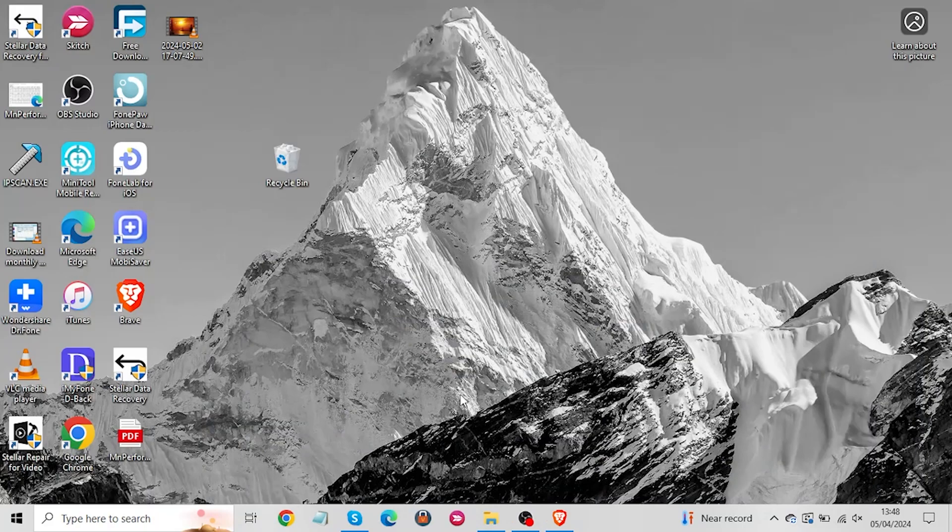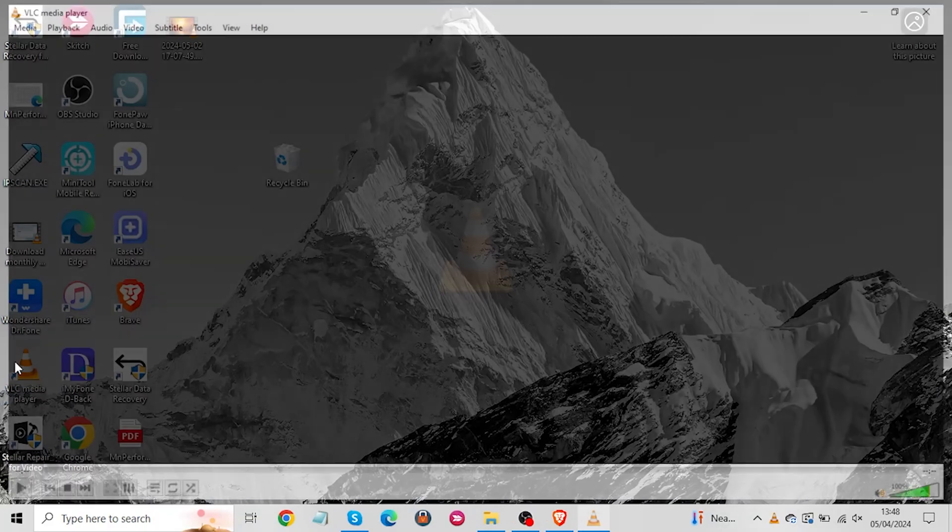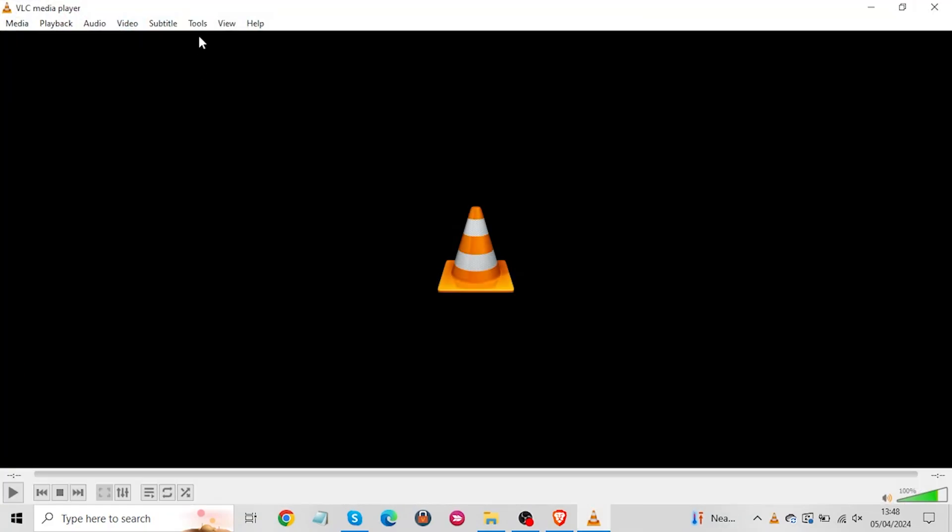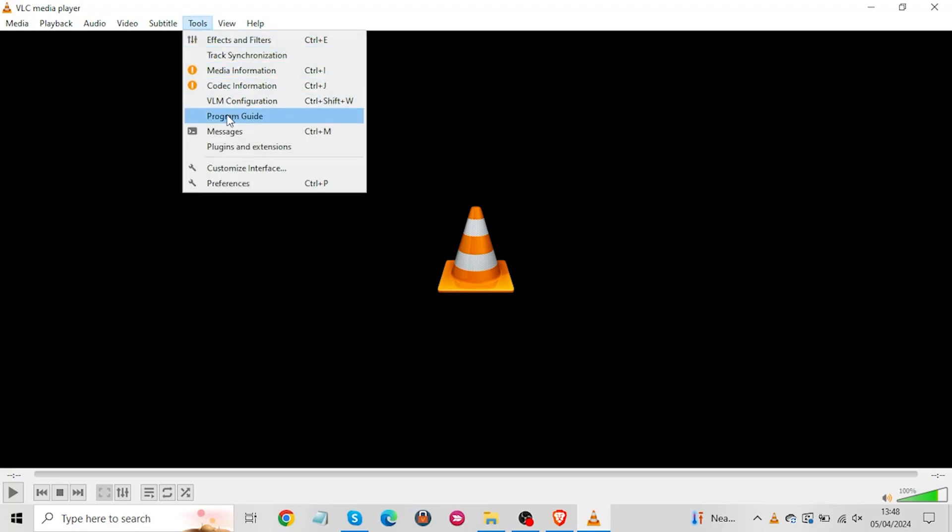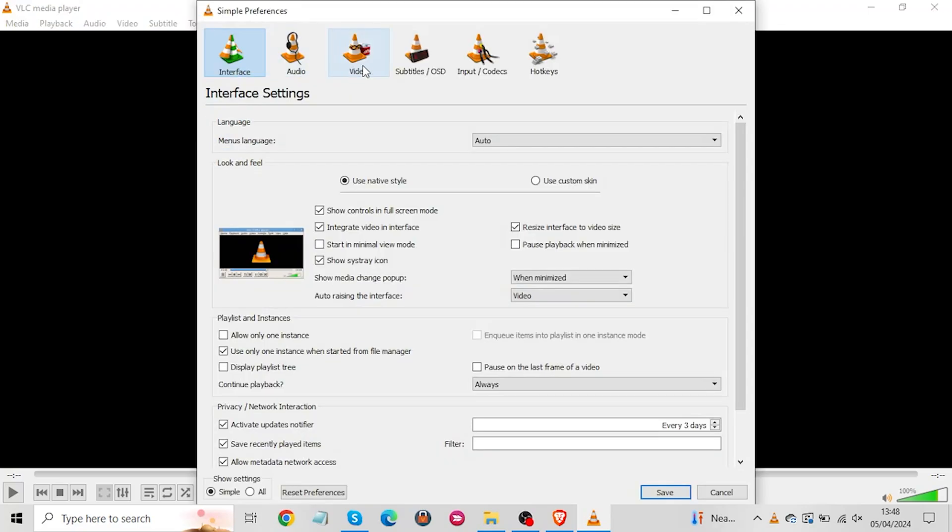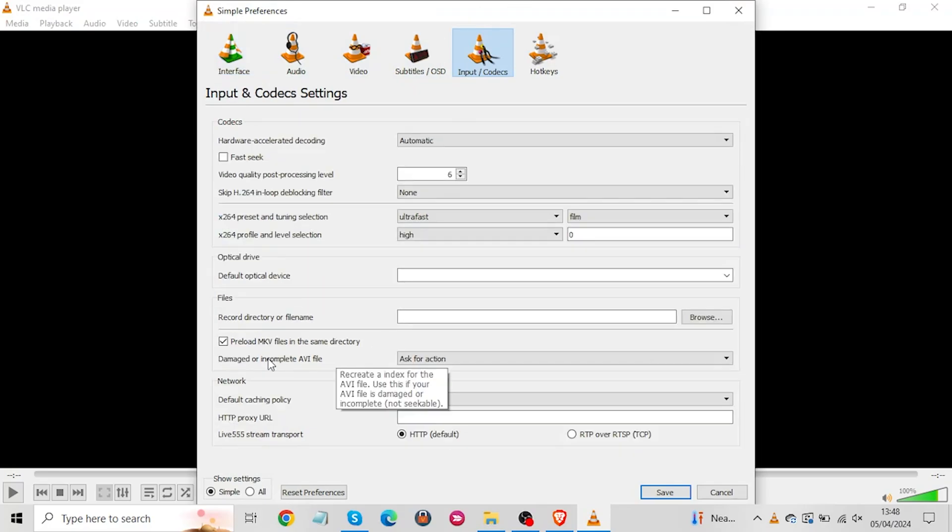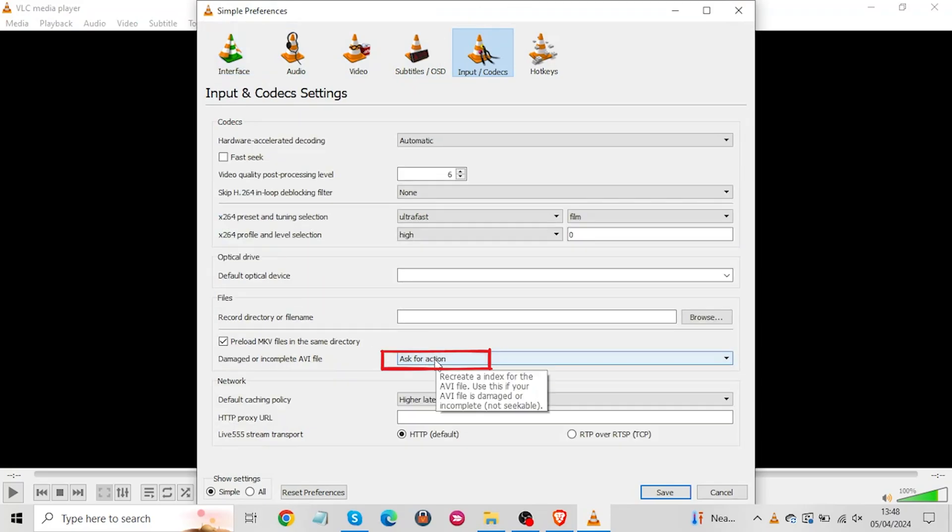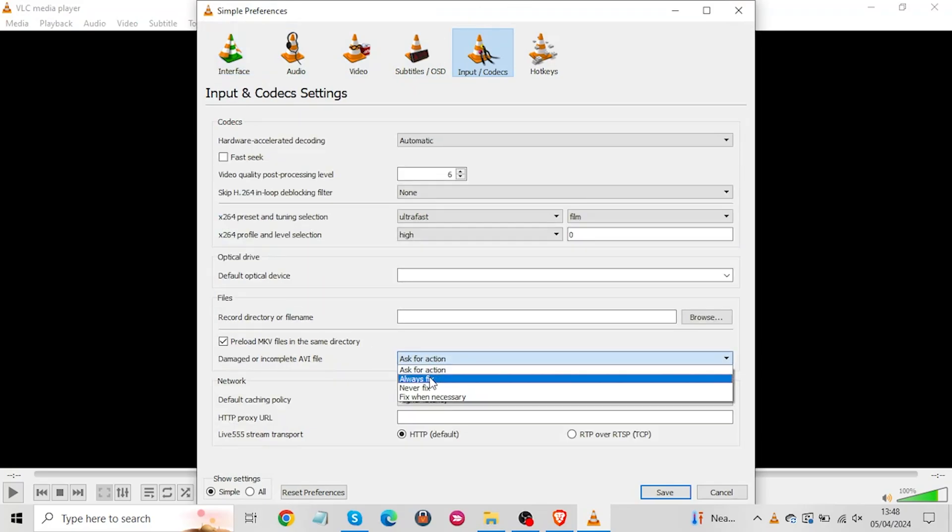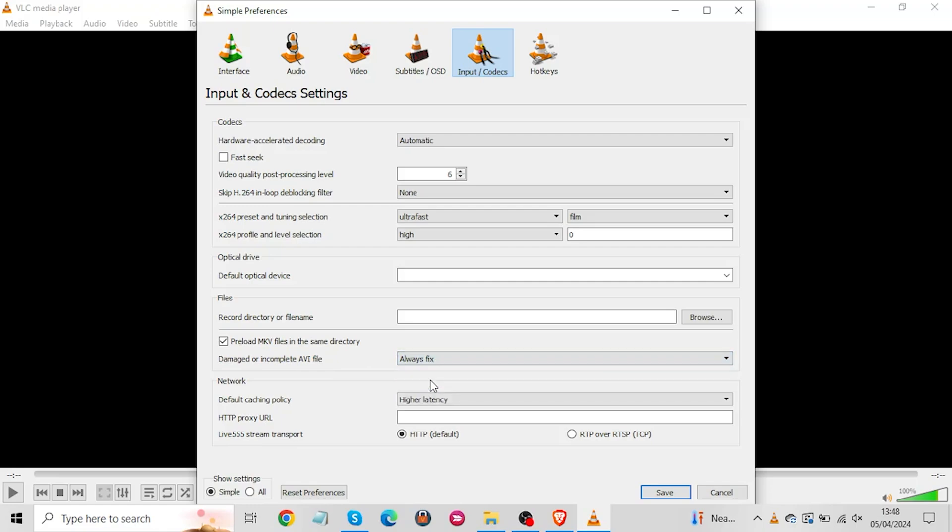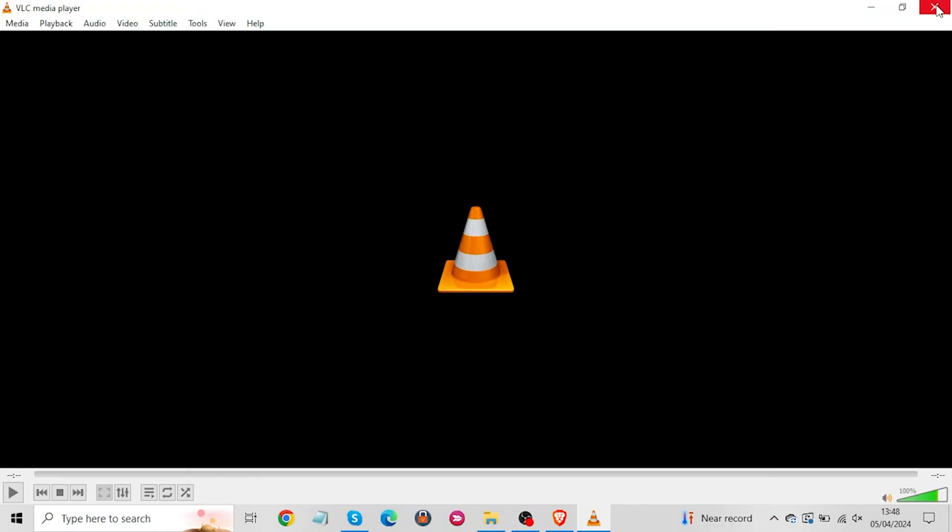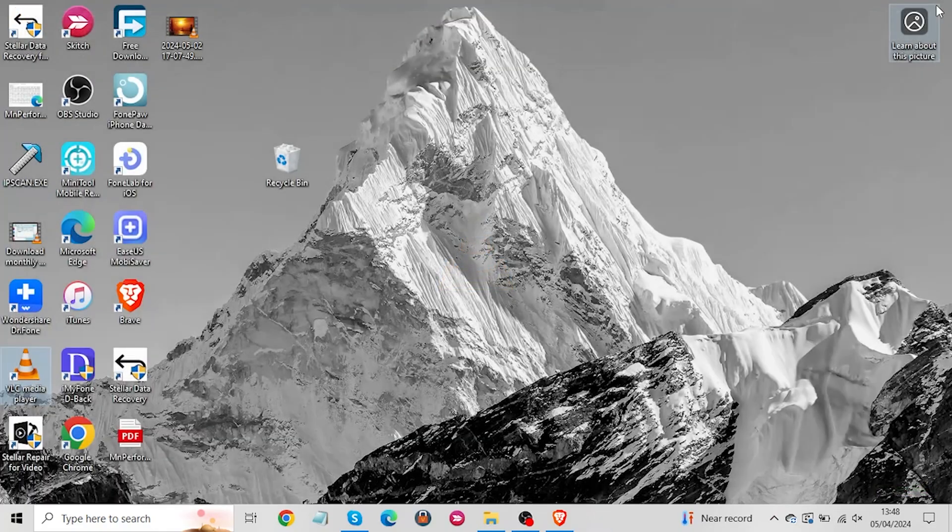Now let's enable the autofix feature of the VLC media player. Open the VLC media player once again and click on tools at the top and then select preferences. Now under the system preference tab select input and codecs. Next under file settings you will see the damaged or incomplete AVI file option. Set it to always fix. After that click on the save button to save your changes and exit the VLC player.